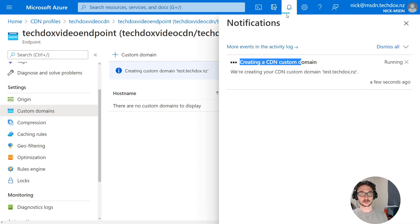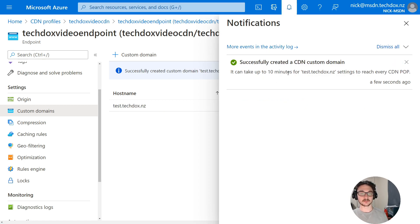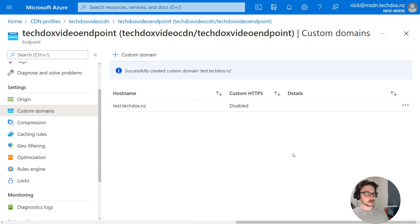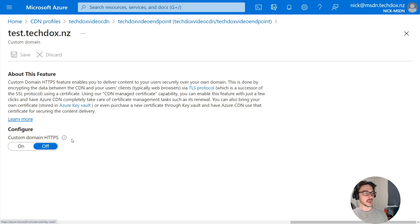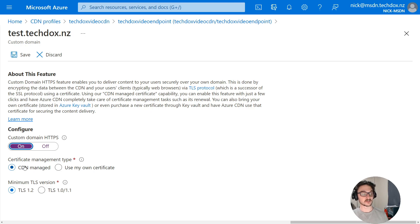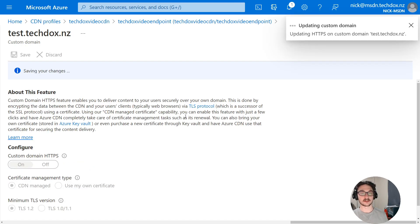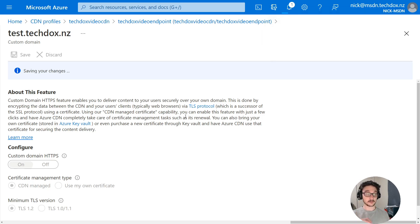We can track the progress at the top with the alert. It says it can take up to 10 minutes for test.techdocs.nz settings to reach every CDN PoP — that's fine, DNS is always a bit slow. Now we click on the custom domain name and enable custom domain HTTPS. We want HTTPS, so we'll have the certificate managed by the CDN and hit save. I believe — and from what I've read — the CDN-managed certificate is free, which is awesome and makes handling certificates so much easier.